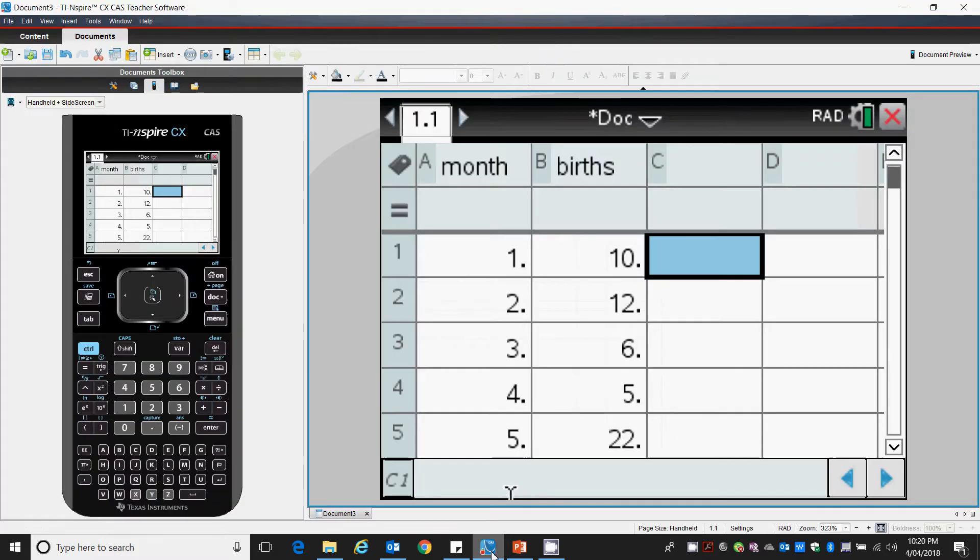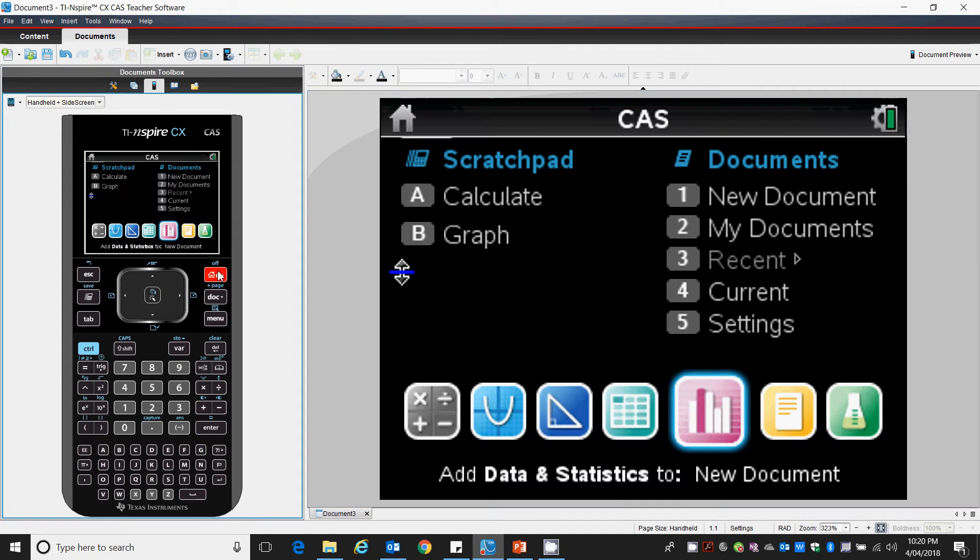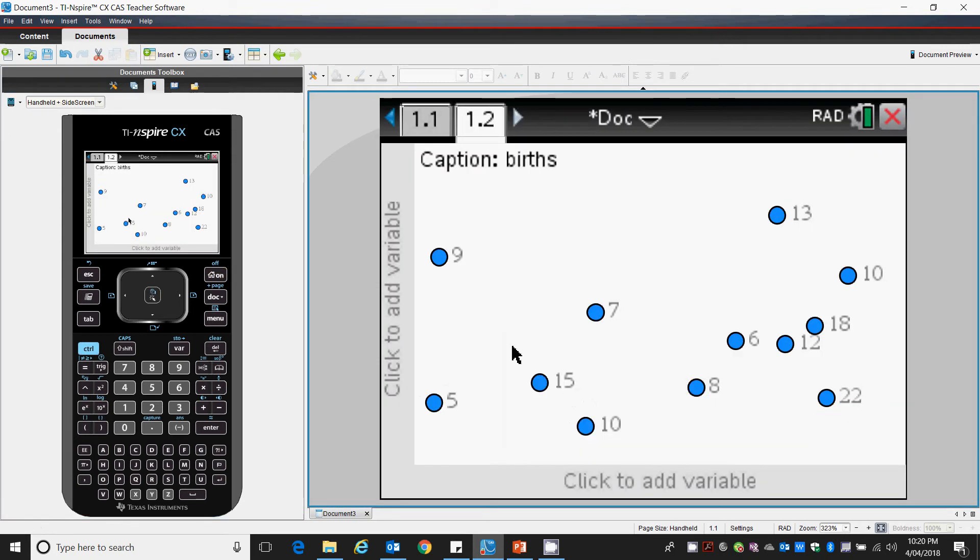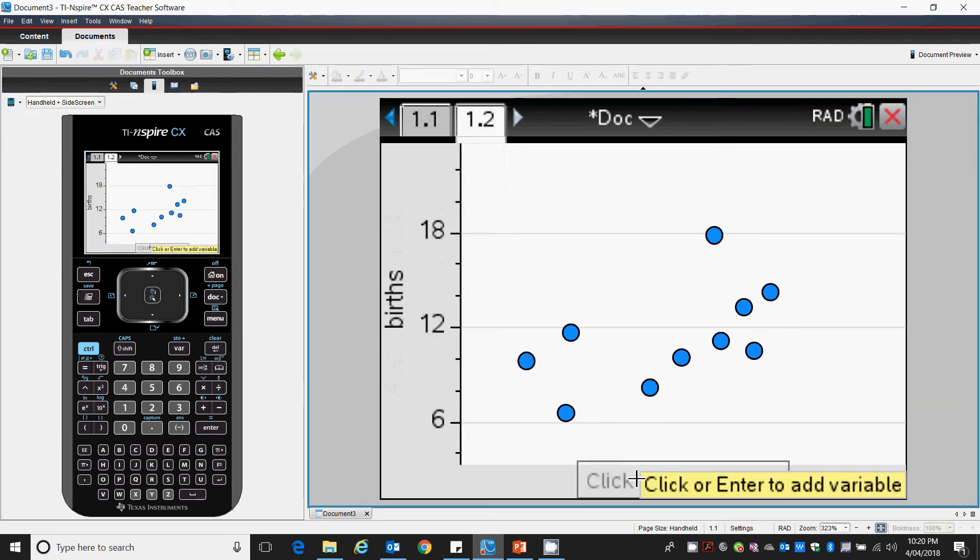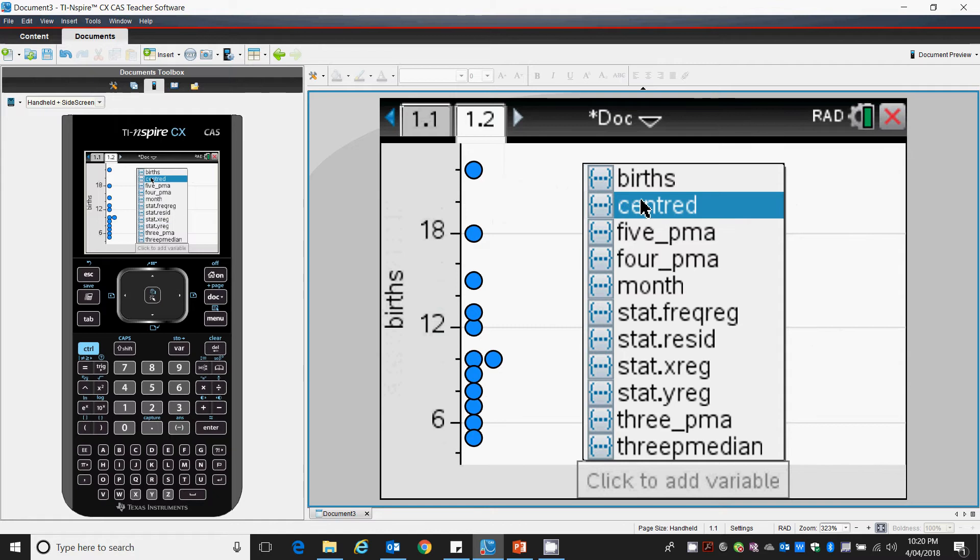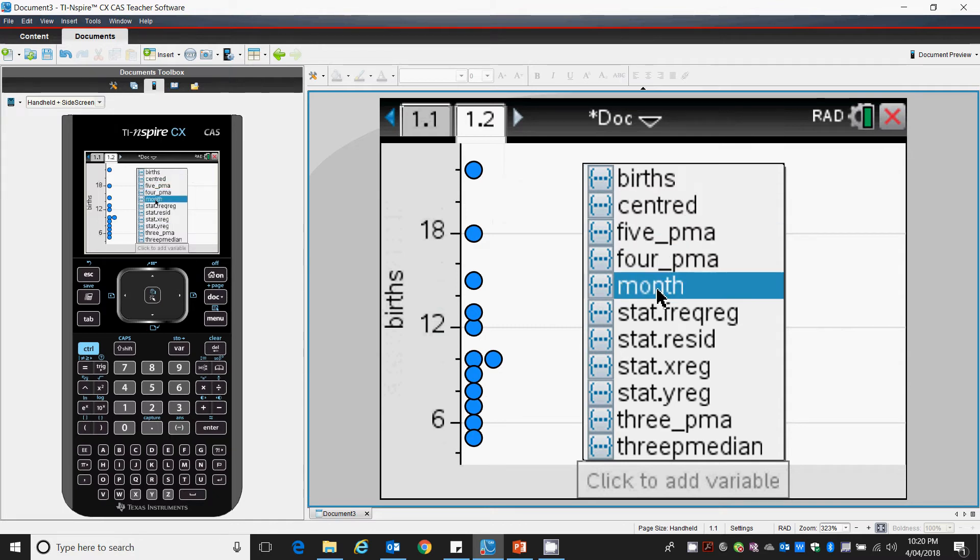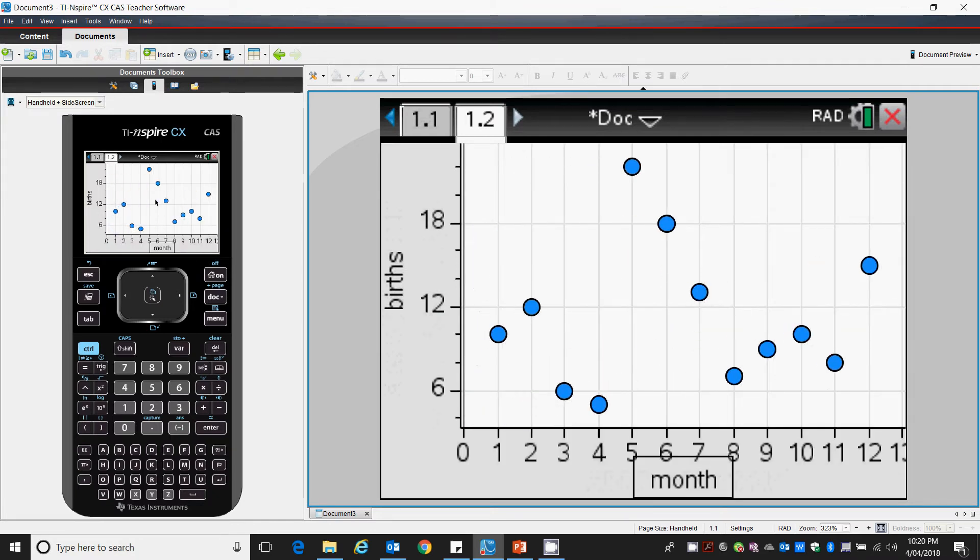I put that in my TI Inspire. Let's have a quick look again. Menu, we want to graph. I want to select births against our months. So here's our data. It's scattered, a lot of variation, a lot of fluctuation.